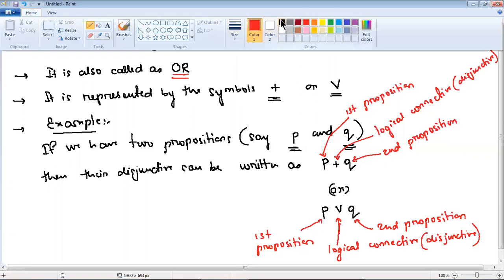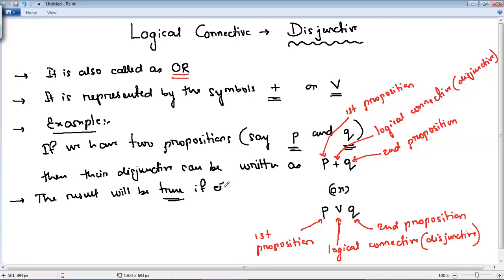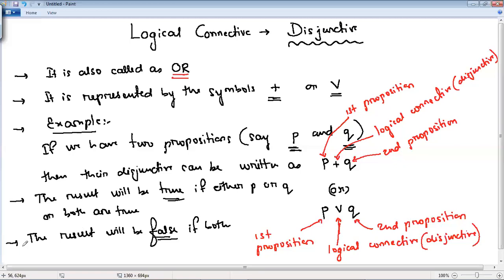The result will be true if either P or Q is true, or if both are true. It is just like the OR operation. The result will be false if both P and Q are false.